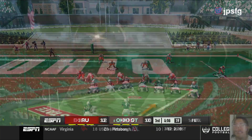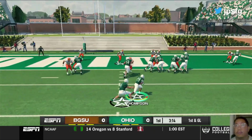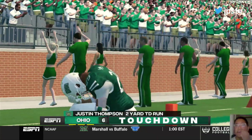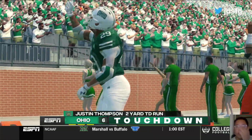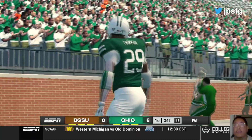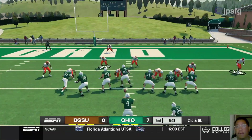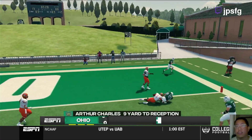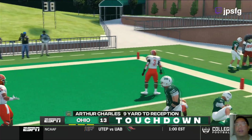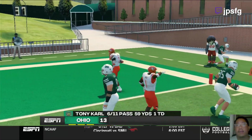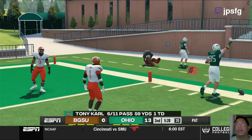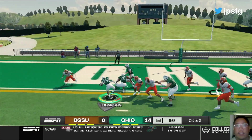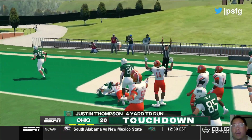Zigging and zagging, Arizona. Thompson scores the touchdown. Easy run to the end zone for Thompson. Bullet pass to Charles. Touchdown Ohio! By the name Arthur Charles. Thompson runs to the end zone. Touchdown Ohio!